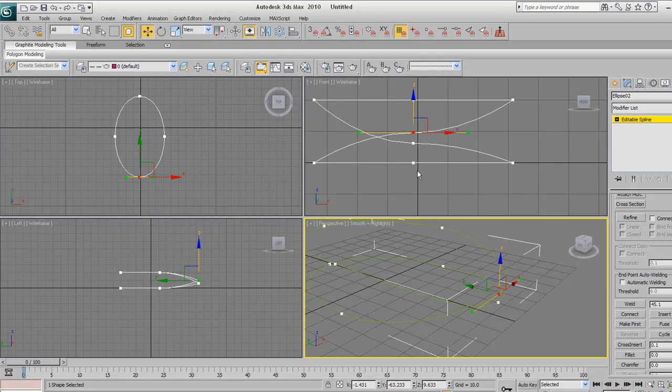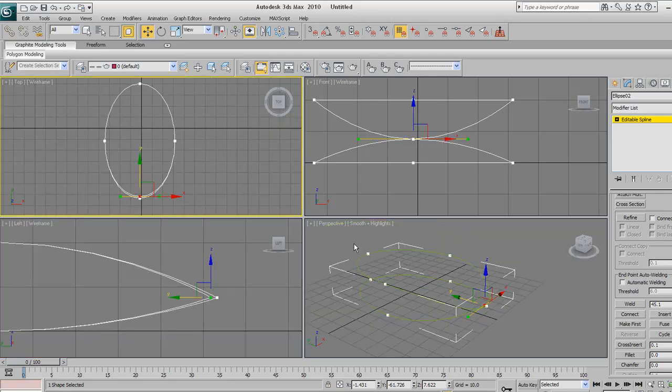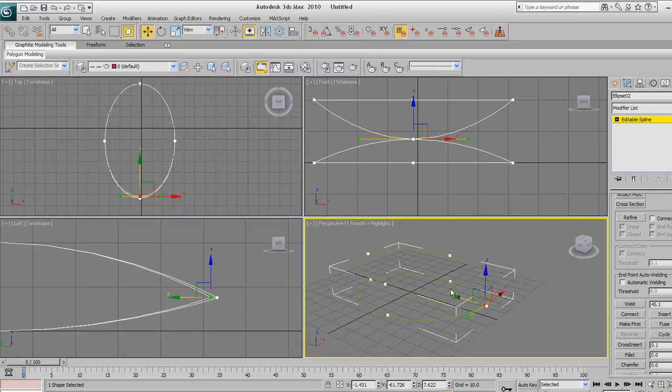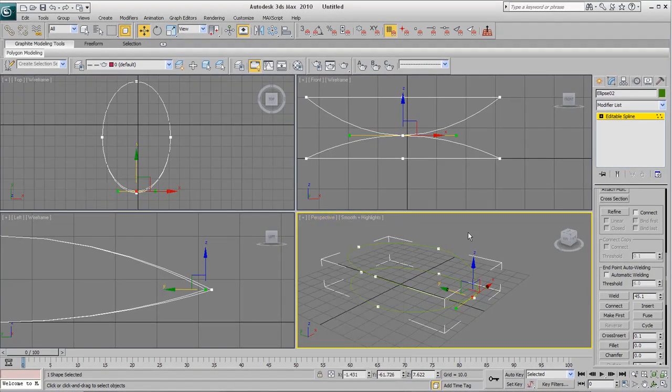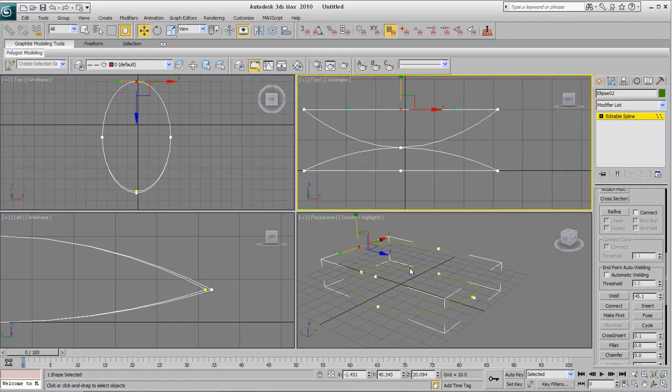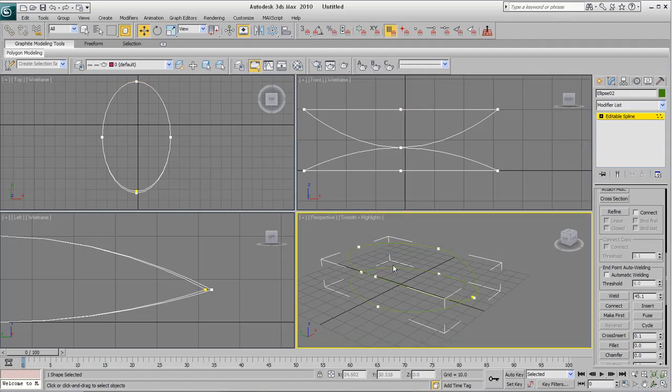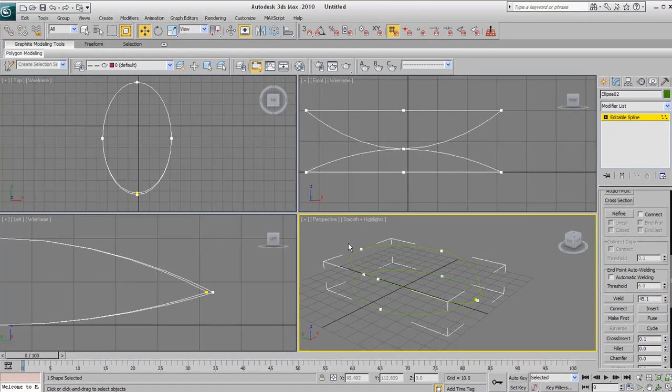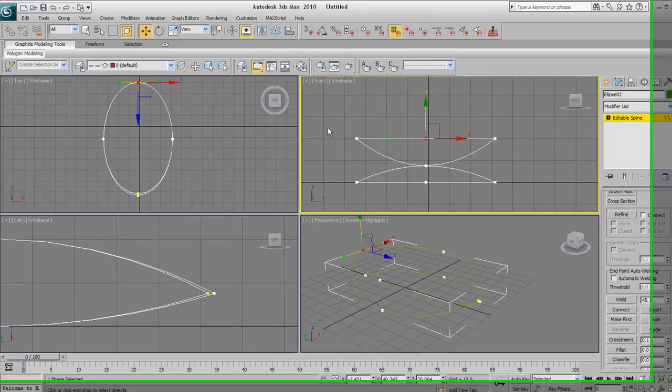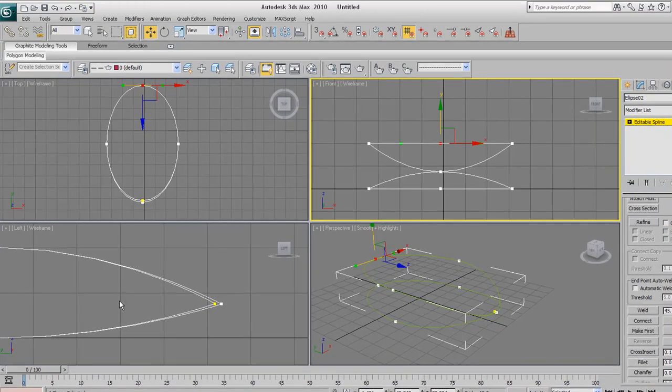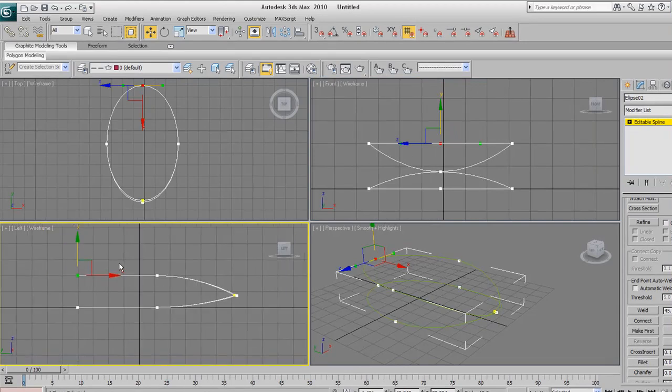You'll notice these vertices connect together in order to make the shape, so we want to break that apart. Just scroll down until you find break. Click on that and now when you select that same vertex and move it up, we've separated the shape and broken it into smaller pieces. Just undo that, Control Z. Once you've done that successfully, go back to the create panel and this will deselect whatever options you had before.